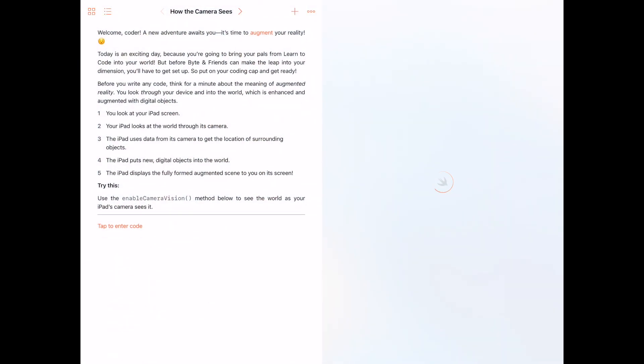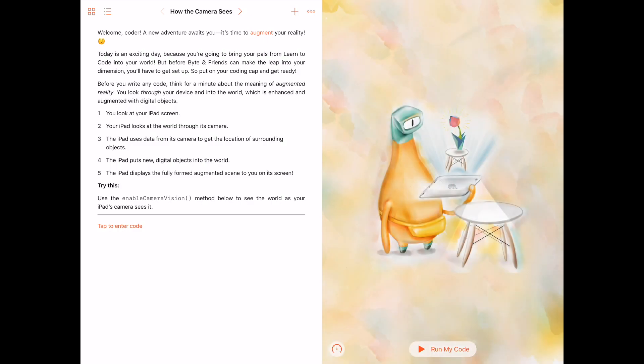So this is the example for AR and it gives you all these step-by-step descriptions explaining what the whole thing is about. Basically you can augment virtual 3D objects and overlay them in front of the camera. Let's try this.